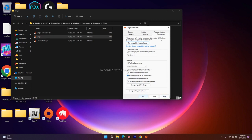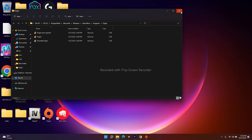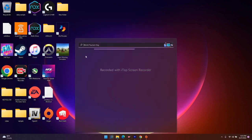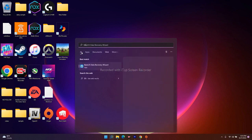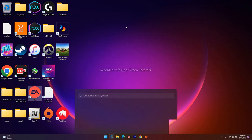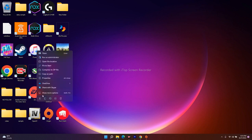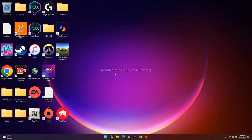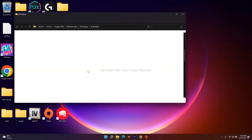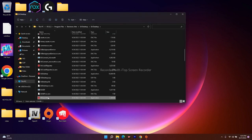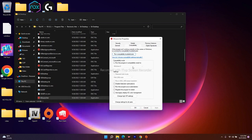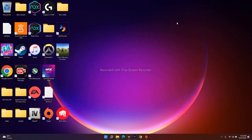Do the same for the EA app simultaneously. Search for EA in the Start menu. You can use the 'Run as administrator' option directly, or go to Open File Location, right-click the EA executable, go to Properties, Compatibility, and check 'Run this program as an administrator.' Click Apply and OK, then check if the issue is resolved.